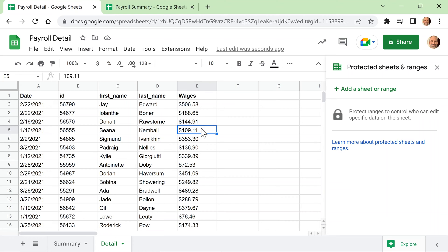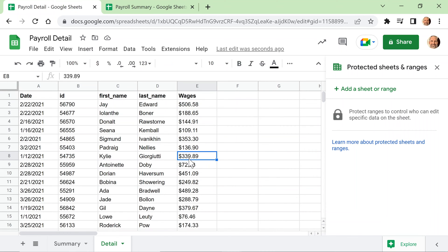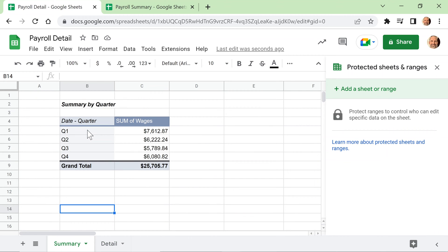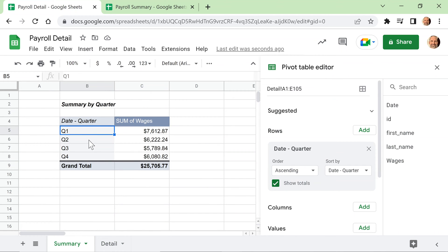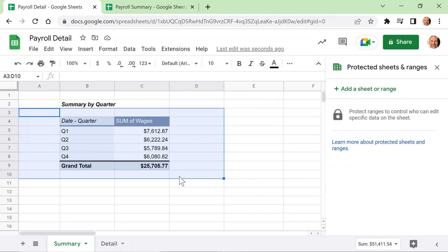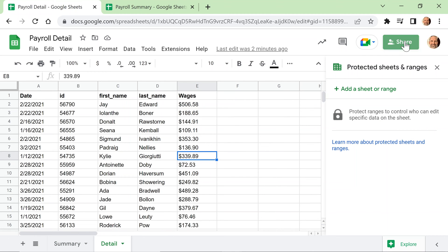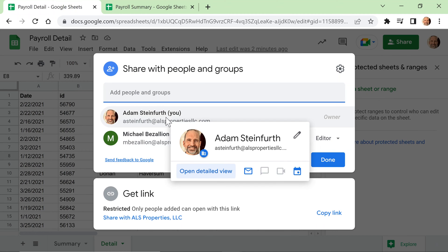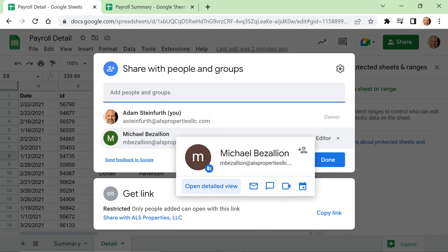Once you have it separated, we'll show how to bring it into a new sheet and summarize it in a meaningful way. We have a detail tab — this is what you don't want people to see — and a summary tab with a pivot table to summarize the payroll by quarter. You're okay with everyone seeing the summary, just not the detail. Let's check who has access: it's just me and Michael, but we don't want Michael to see the actual wages associated with specific people.